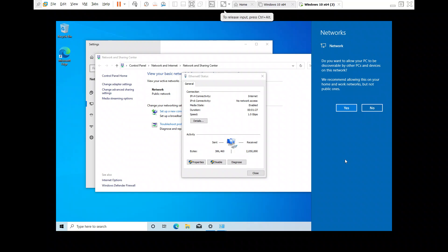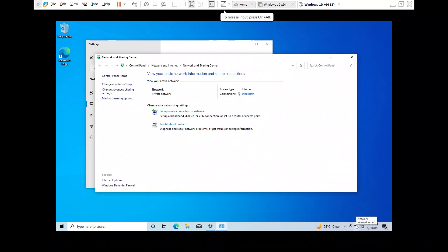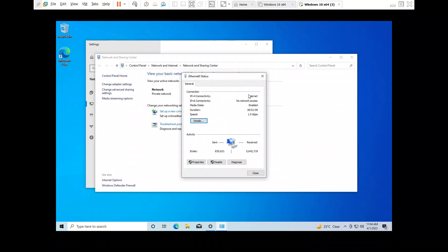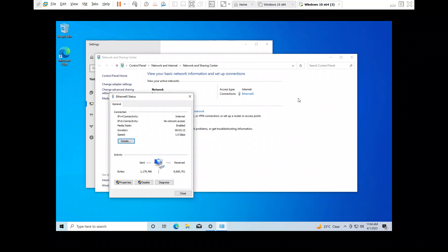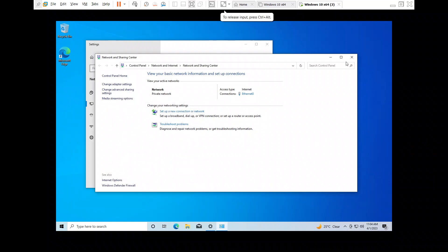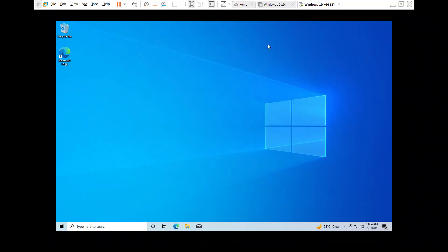A pop-up appeared: 'Do you want to allow your PC to be discoverable? We recommend allowing this on your home and work network.' I clicked Yes, and there you go — now I have internet access! By clicking on the ethernet option in the network and sharing center, a pop-up appeared automatically, and saying yes to it enabled network discovery for this virtual machine, which fixed the internet connectivity issue.